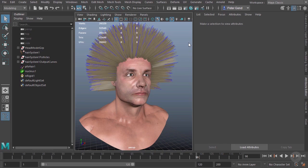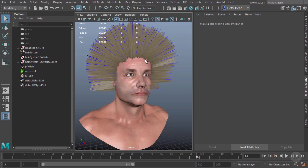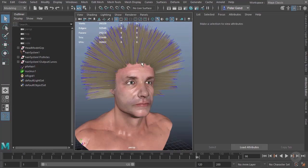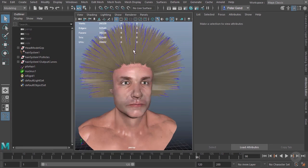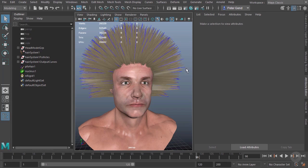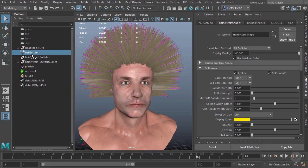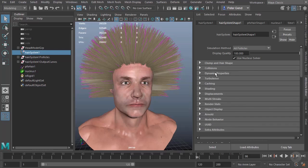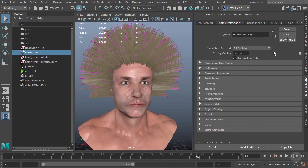In this clip, we're going to begin looking at working with the actual dynamics on our hair, starting by taking a look at the nucleus node. As I go through the different options over the next few clips related to dynamics, I want to keep things moving quick, so I don't want to actually preview all the hair here.